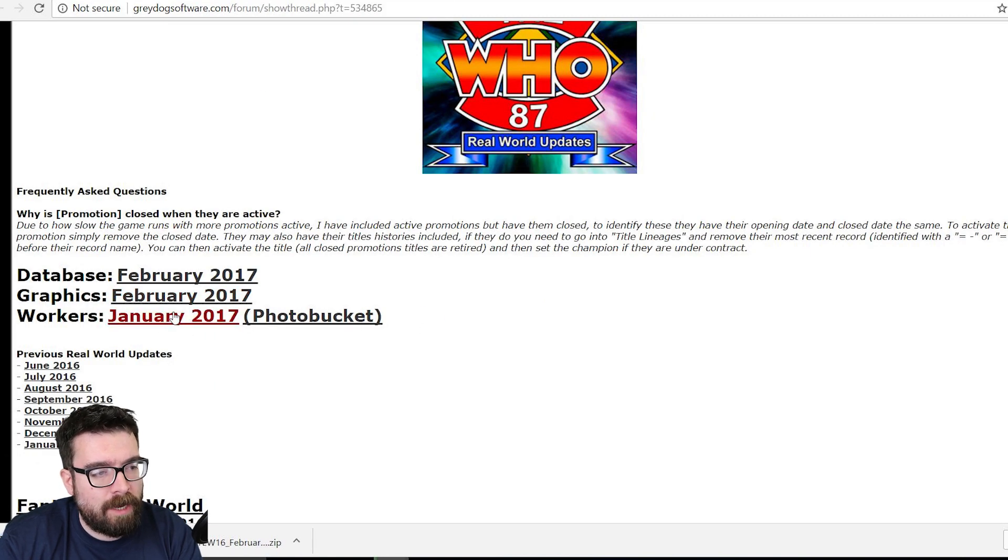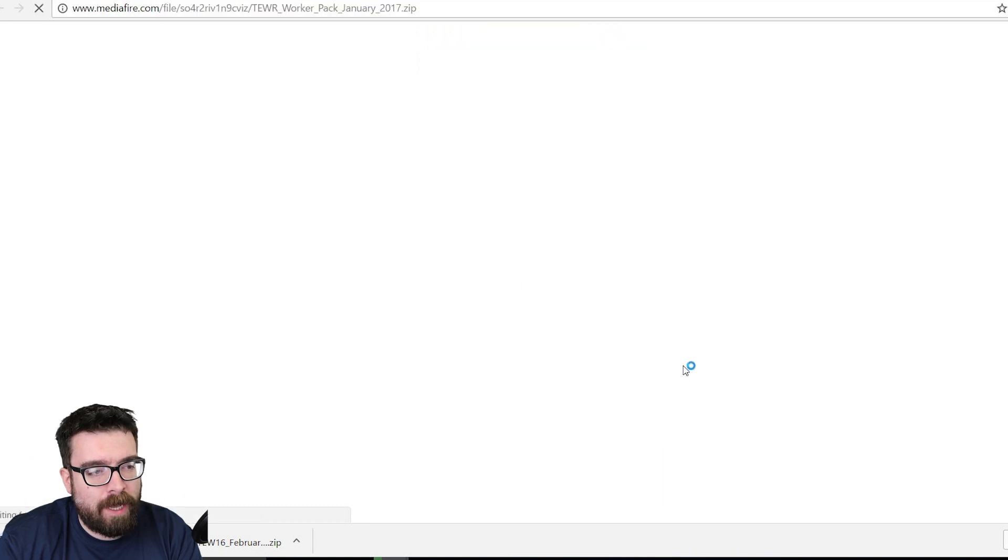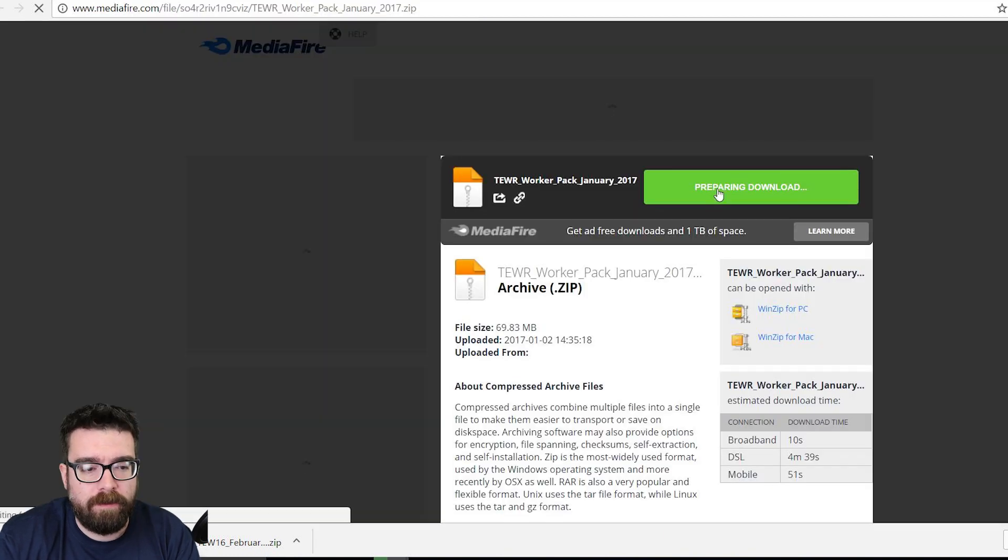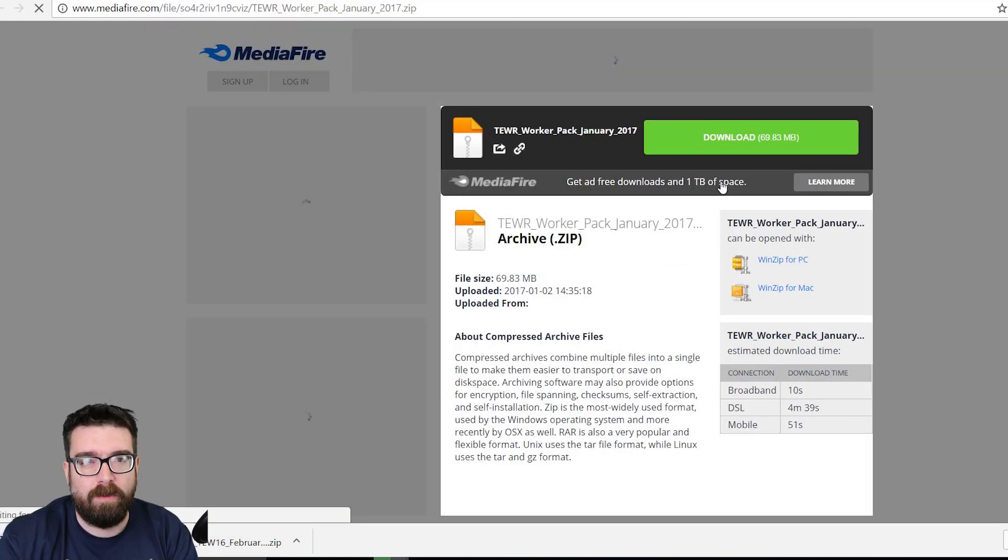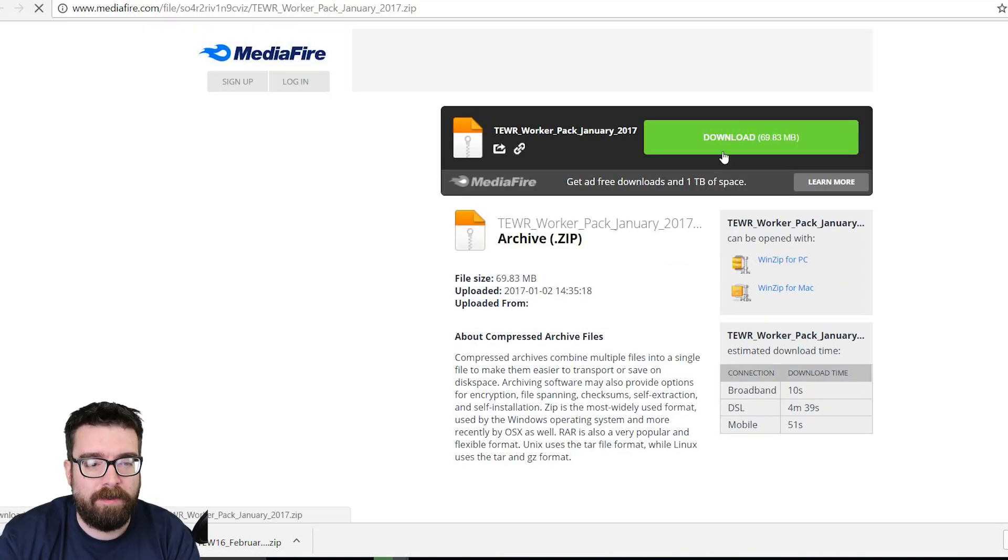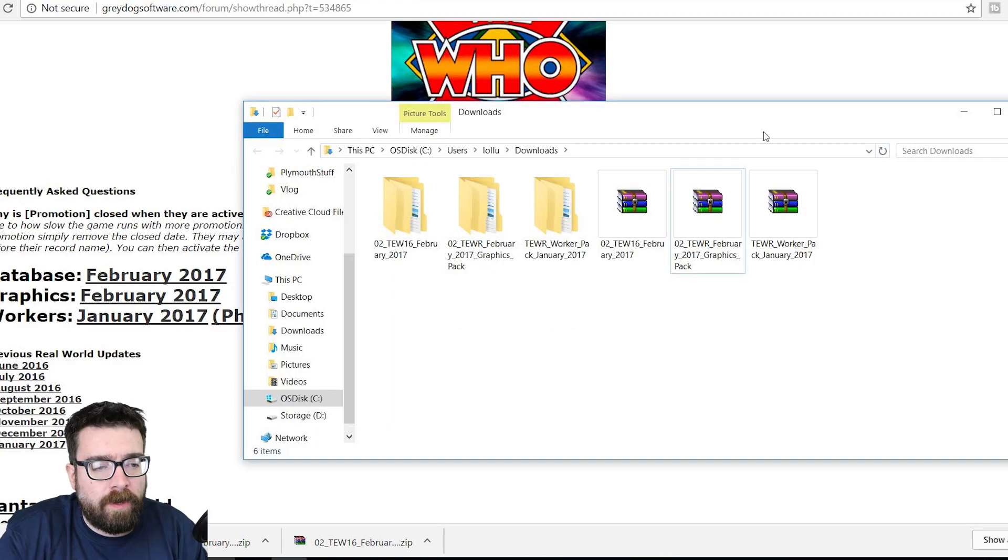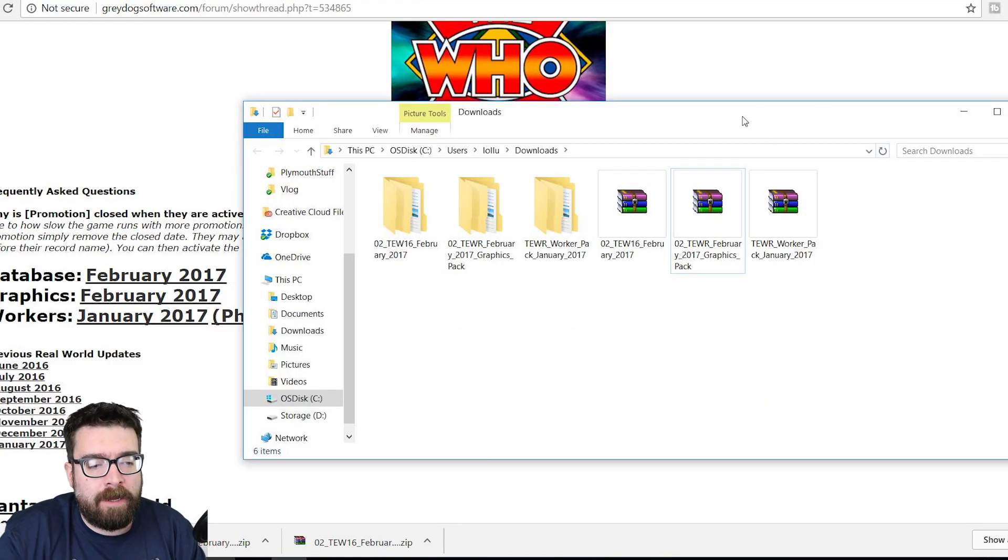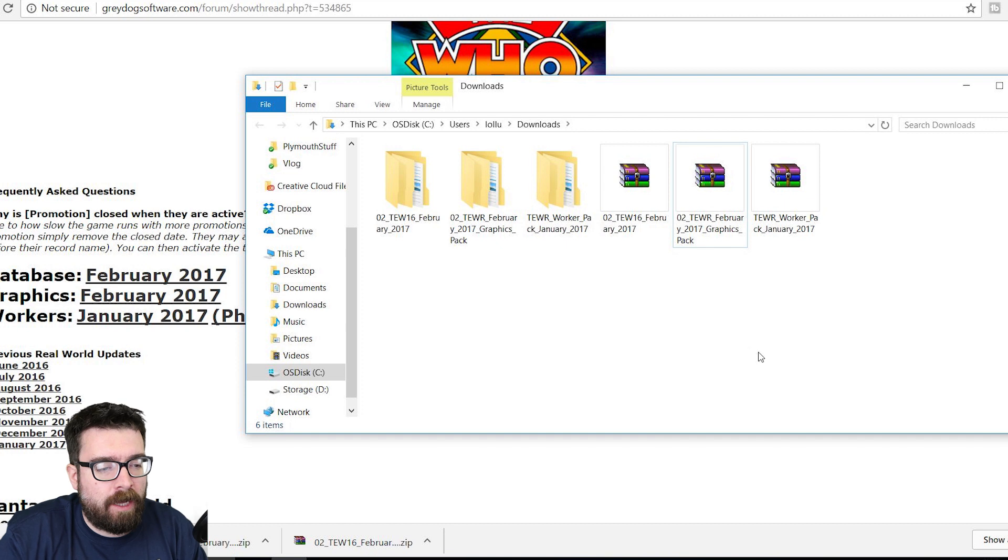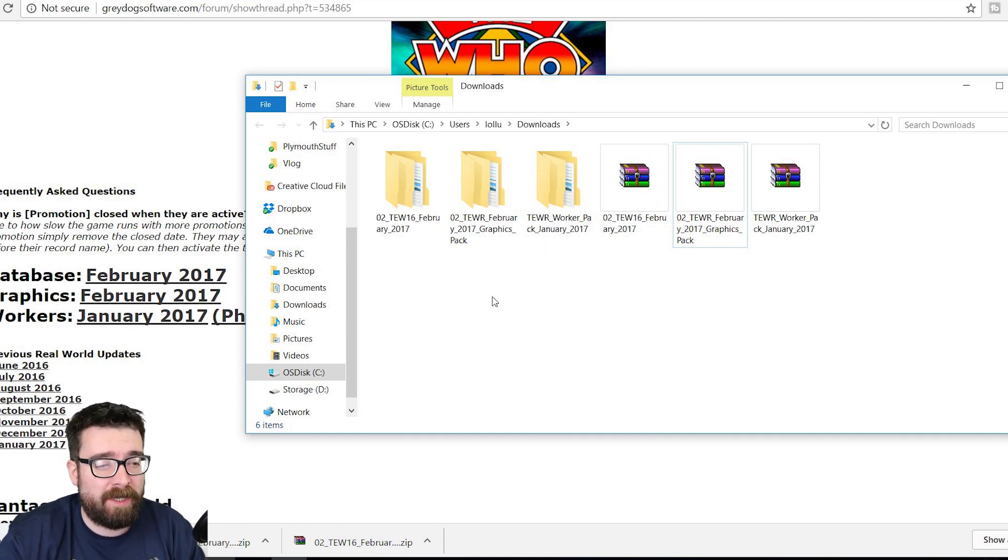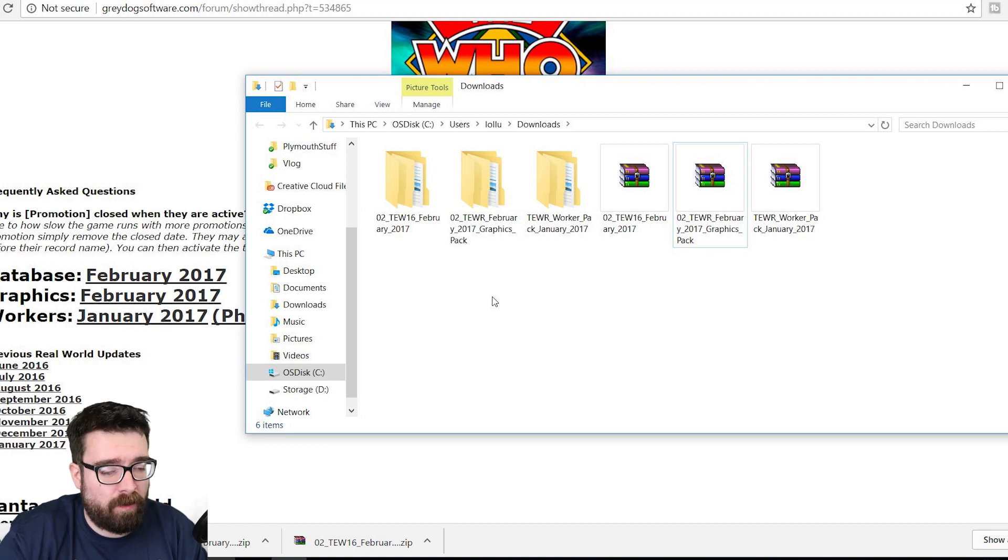We'll need to install them all separately, which we'll have a look at doing in just a moment. So once you've got all three of those zip files downloaded and unzipped them, your downloads folder will look something a little bit like this, possibly with a few more bits in it.